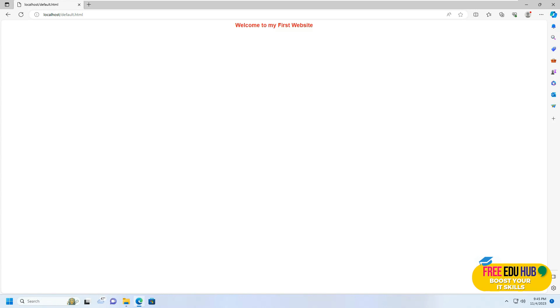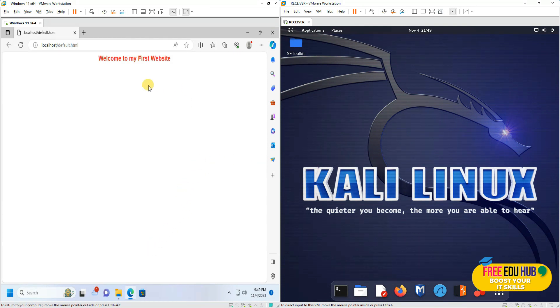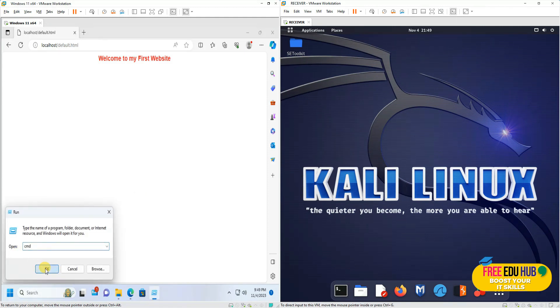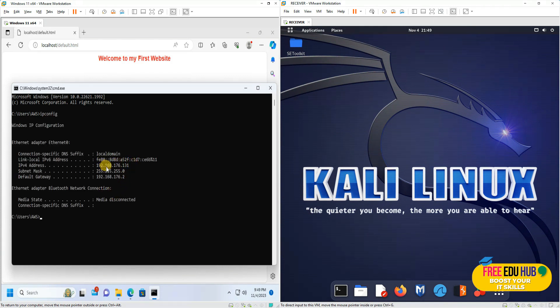Now, how can you check that people on the network can access it? We'll fire up another virtual machine — for example Kali Linux — to access the same page from there. I have two operating systems running: Windows 11 and Kali Linux. To check if people on the network can access my website, first you need to find the IP address of your host machine where you're hosting the website. I'll type ipconfig and it will show me the IP address of the machine.